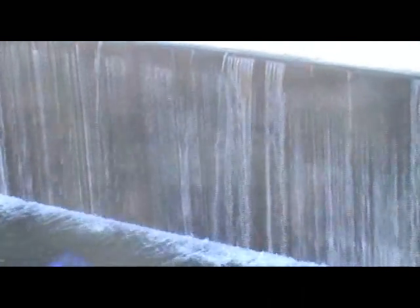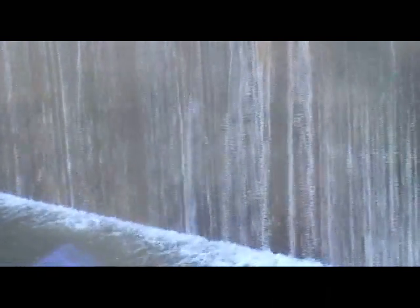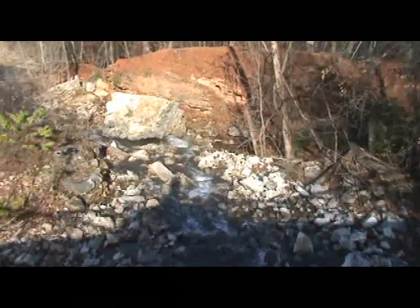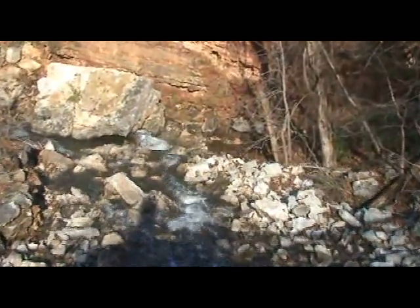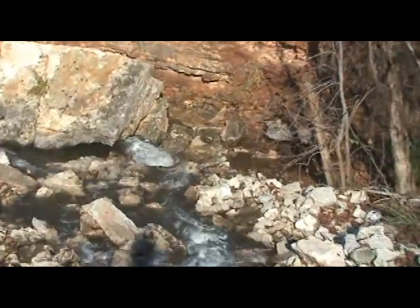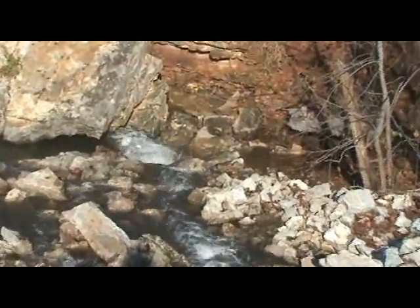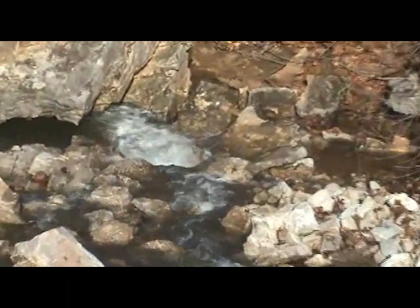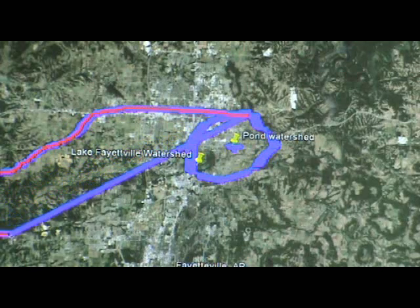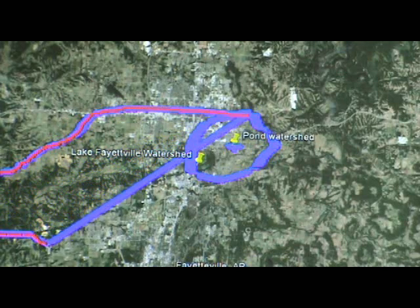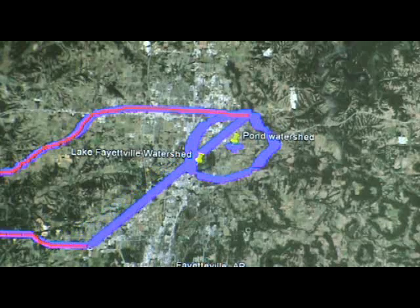Once the water whose journey we are following moves through the lake, it flows over the spillway and into a larger watershed drainage area. And the lake is — you guessed it — now a sub-watershed that contributes water to a larger watershed drainage area that is called the Clear Creek Watershed.